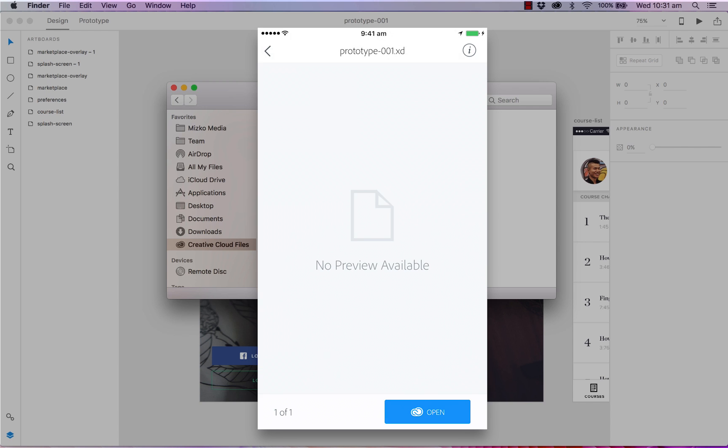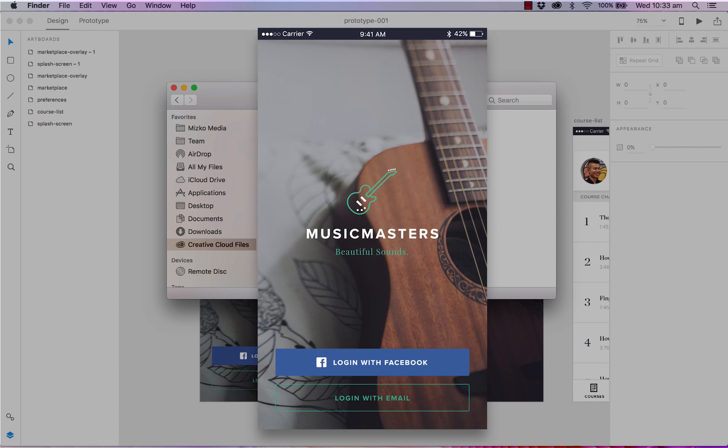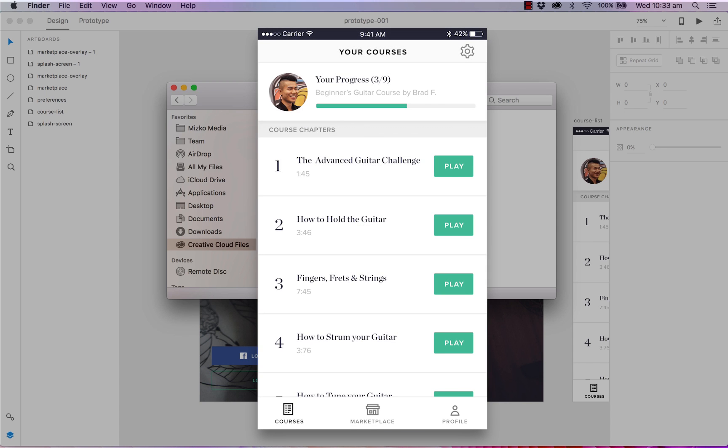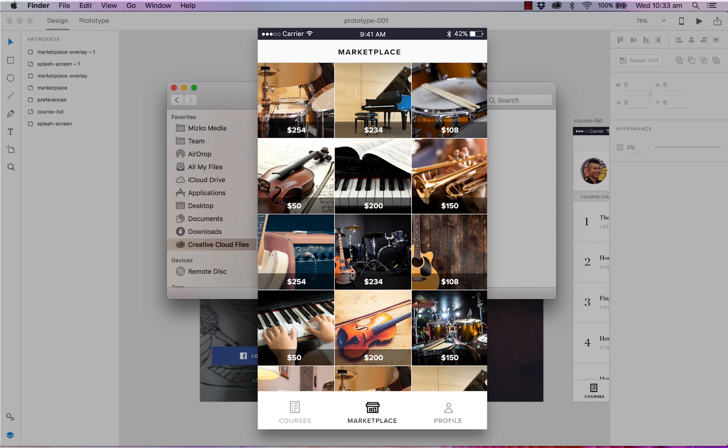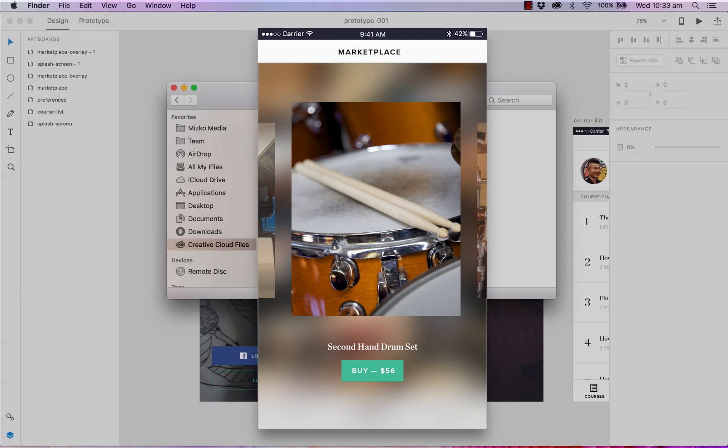Wait a couple of seconds until it has finished loading. And there we have it. We can now preview our designs from the Creative Cloud files folder. So we can tap through our prototype. Tap on that. And we can preview the prototype once again. And there we go.